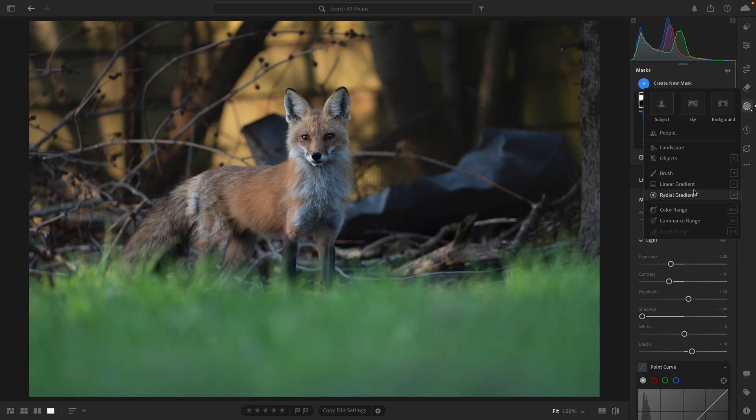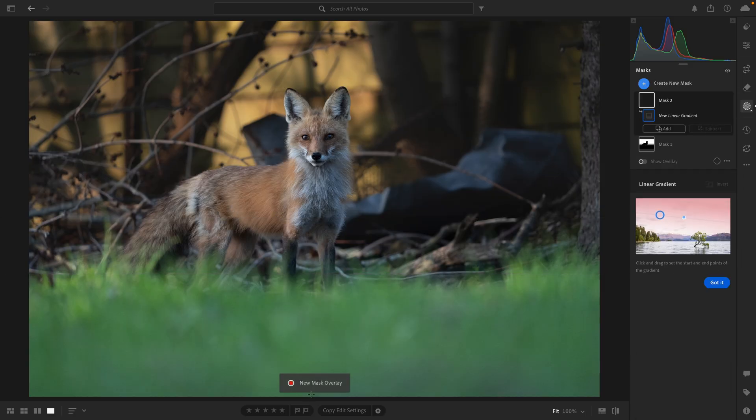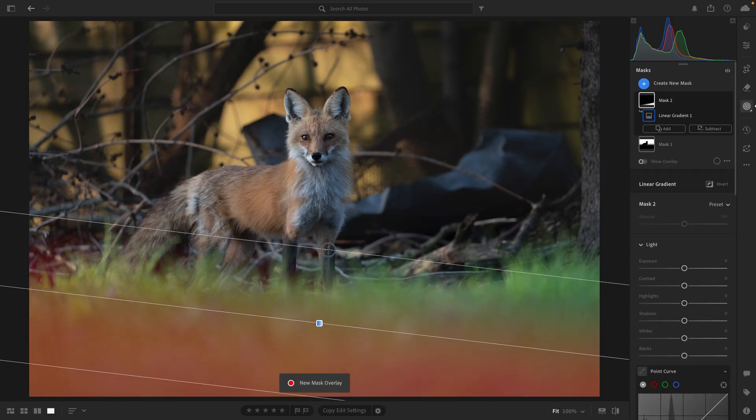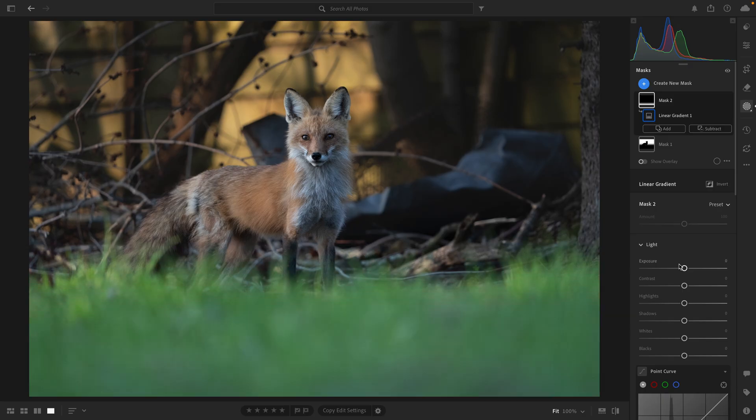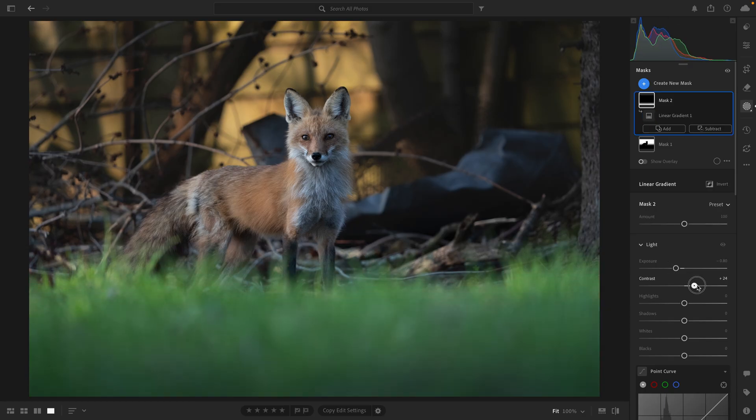This next mask is really simple, but it'll make a big difference. I'm adding a linear gradient over the grass at the bottom of the frame. And by darkening it just a little, it creates the illusion of a soft shadow. With this one mask, I think it really takes away from the flatness of the grass. It's no longer just this solid green block at the bottom of the photo.